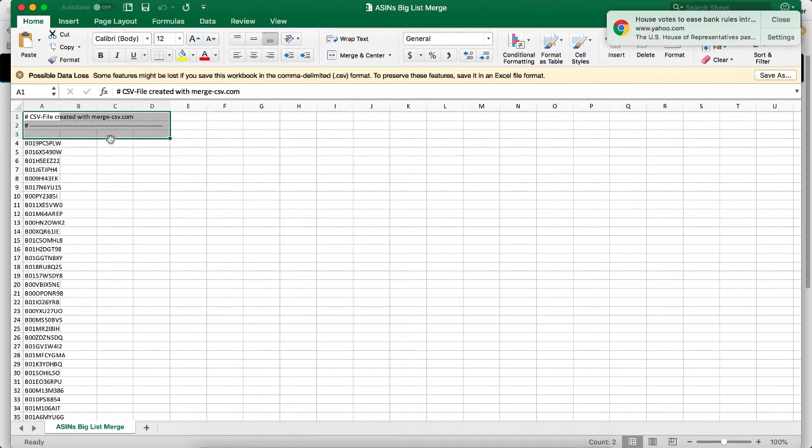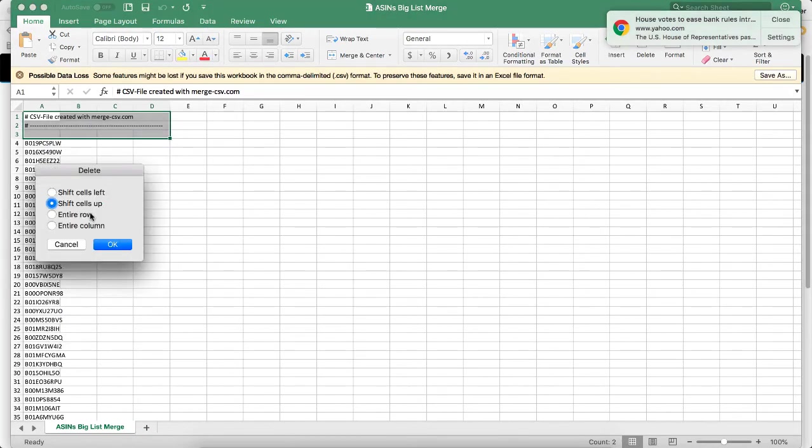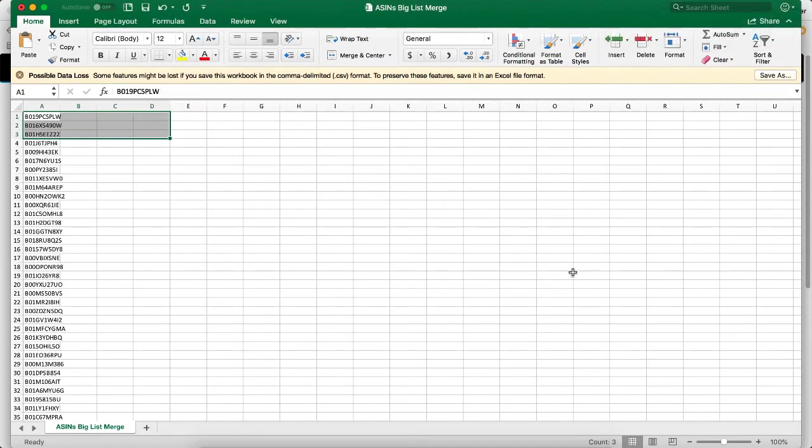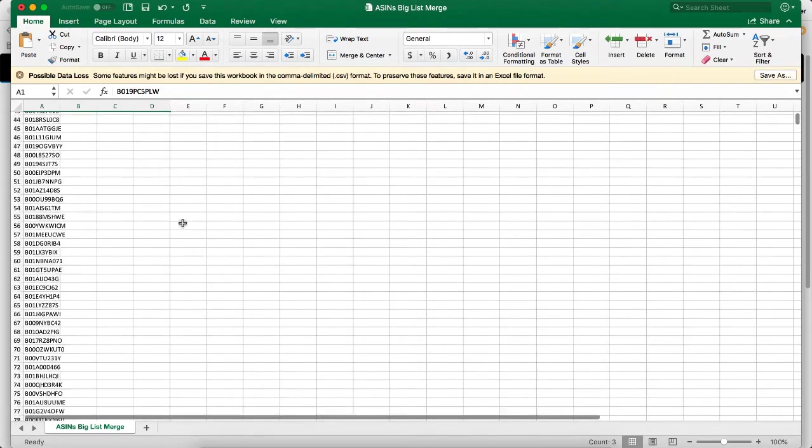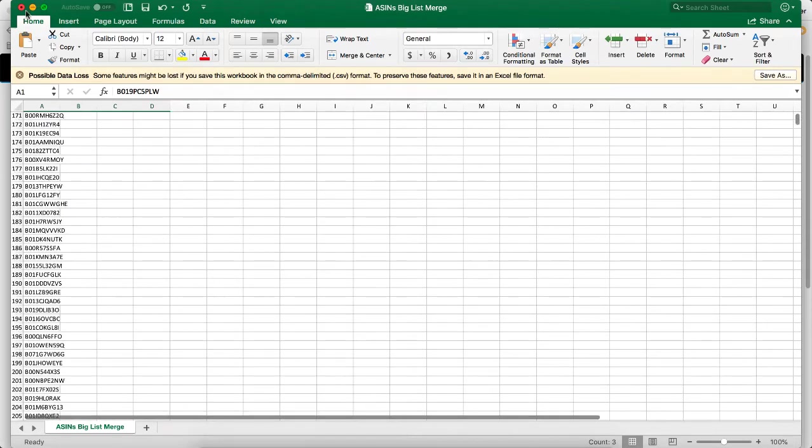I actually don't have any headers in this file because they're just ASINs and Tactical Arbitrage will automatically figure out what an ASIN is. So I just delete these, shift the cells up, and close this. It's ready to be uploaded into Tactical Arbitrage. That's as simple as it is merging CSV files. You can do that with two CSV files or 200 CSV files and merge those into one mega list.